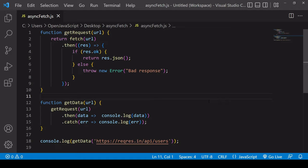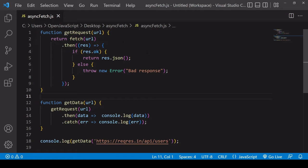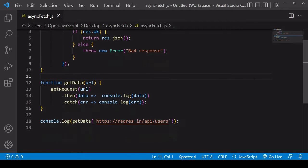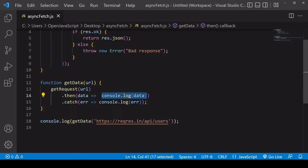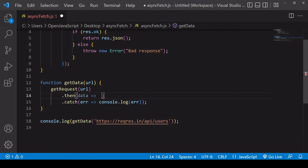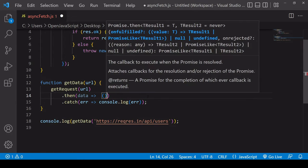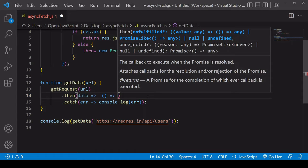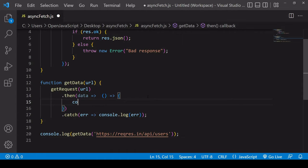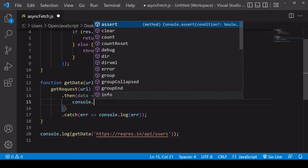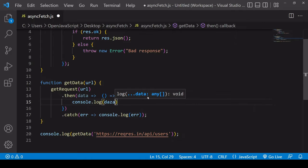What I have here in my script is a get request that I'm handling using the native promises syntax of then and catch. One disadvantage of using these methods is that you can end up with a bit of nesting. You can see there's already some nesting inside the get request function, and there would also be nesting inside the get data function if I was handling this result, inserting a function and then handling the data inside that function.